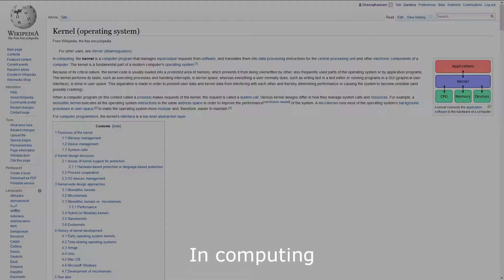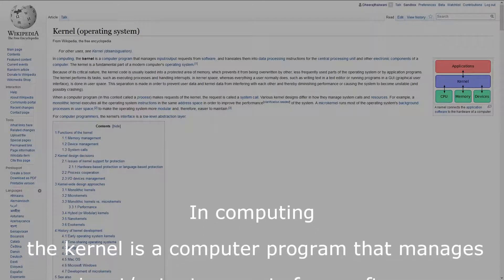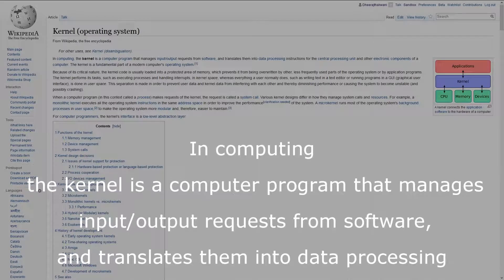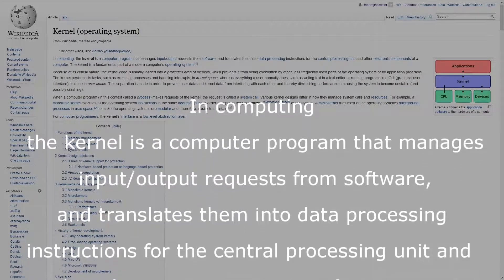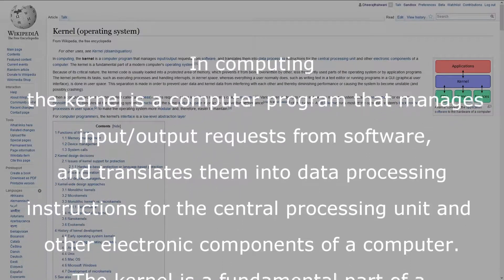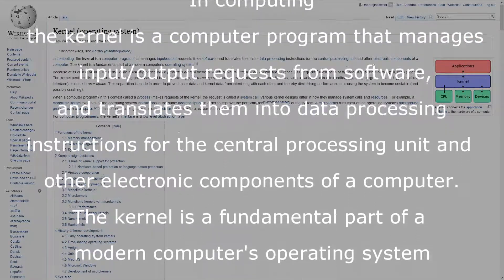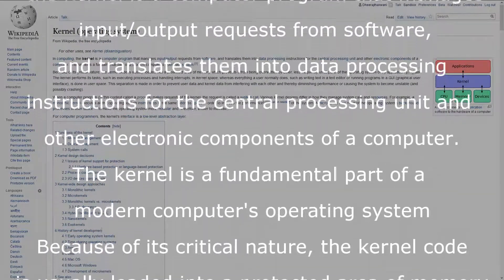Have you ever found the word 'kernel' while browsing the internet, especially in developer forums, or reading a computer science or technology book at school? Well, according to Wikipedia, in computing, the kernel is a computer program that manages input/output requests from software and translates them into data processing instructions for the CPU and other electronic components of a computer. The kernel is a fundamental part of a modern computer's operating system.